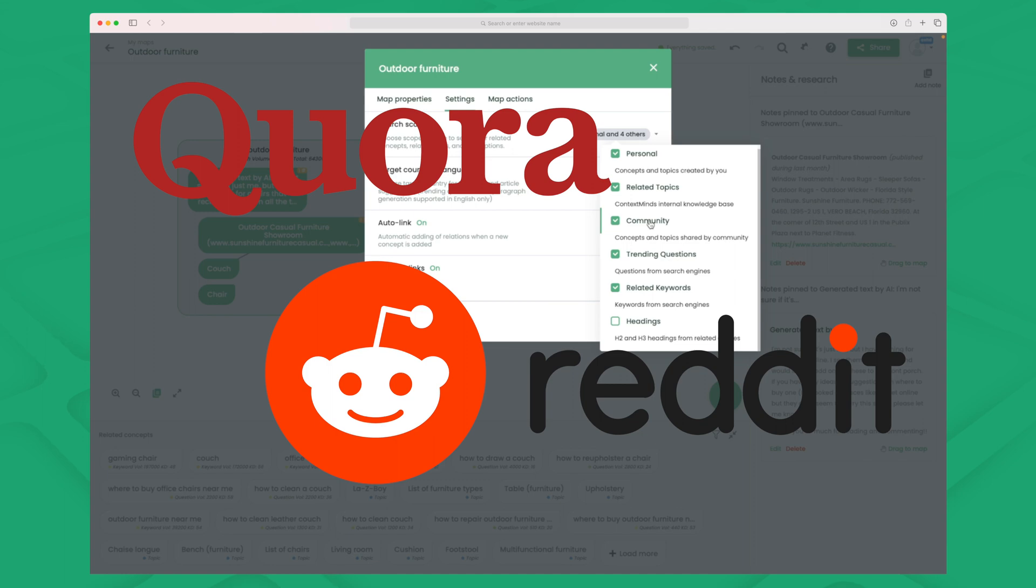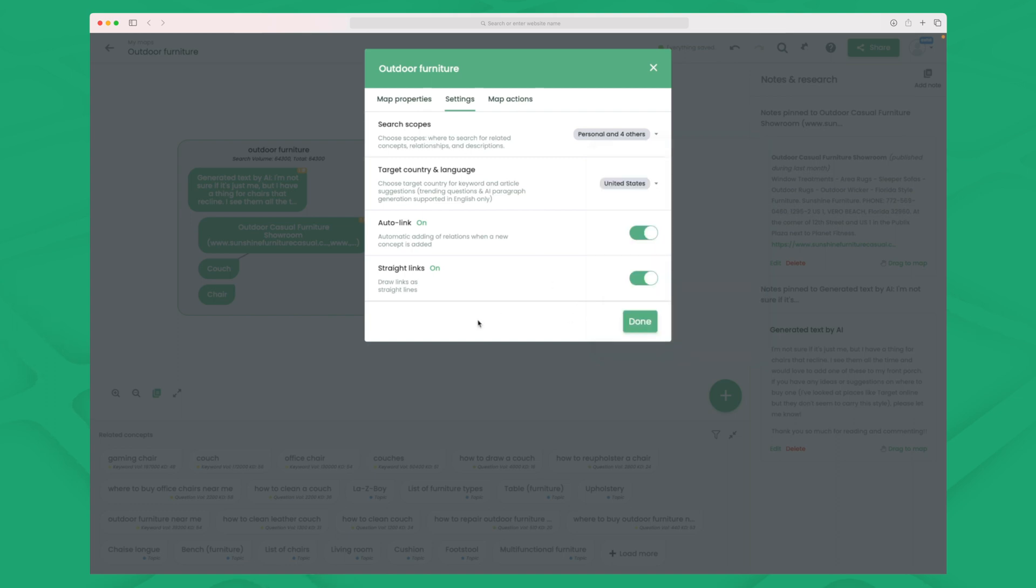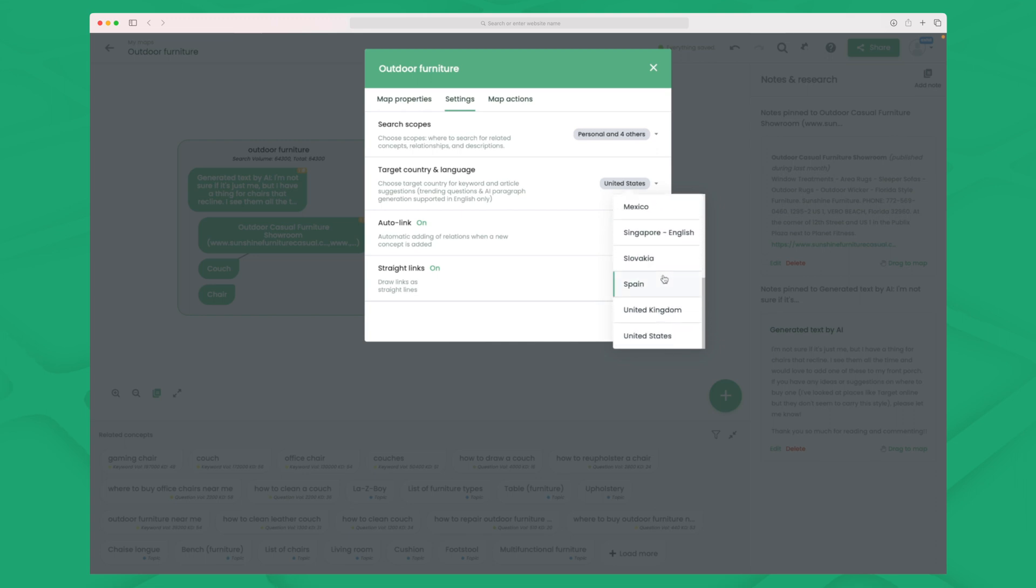Because this is questions asked on Quora or Reddit maybe even that they are pulling out. And often there are questions in there that a lot of people are searching on that no websites have written about. So that's really interesting. So let's take community as well. Here you can choose whether it should automatically link for you and whether the link should be straight. But one important thing is the target country and language.